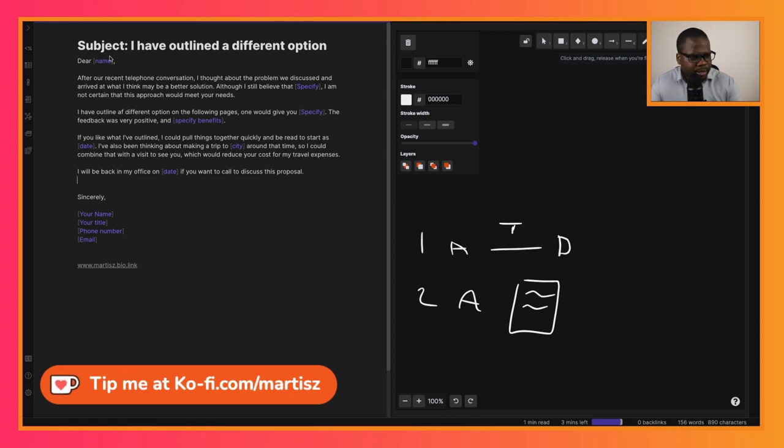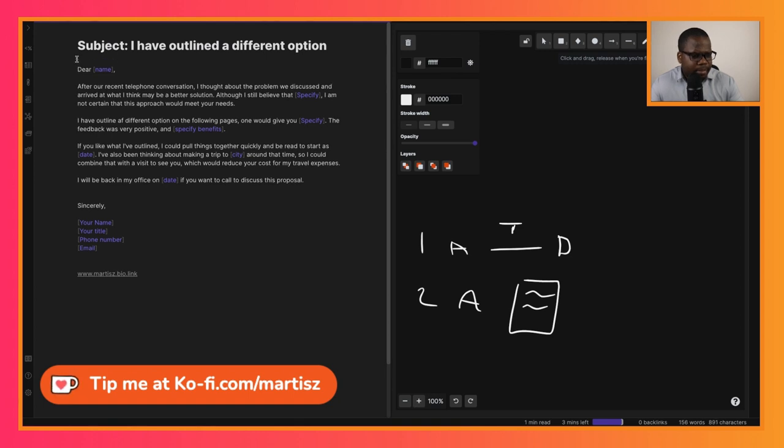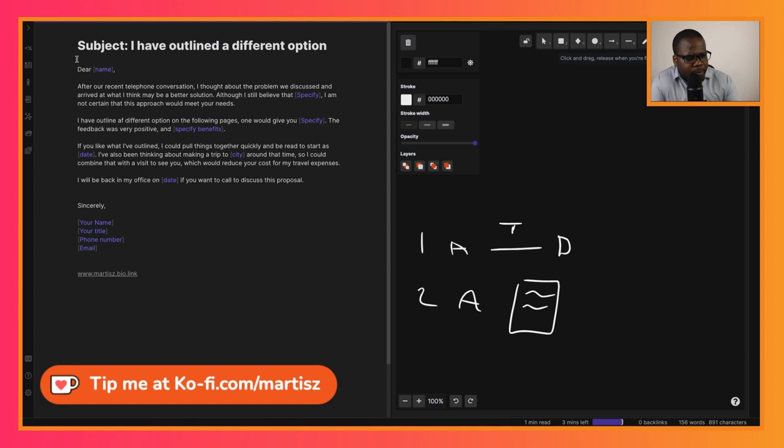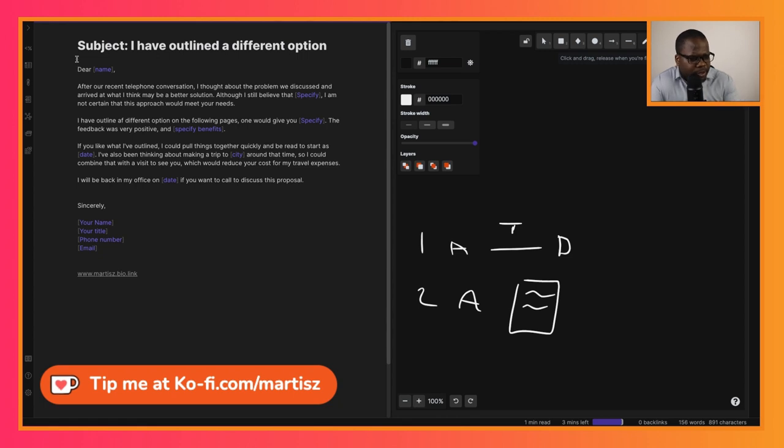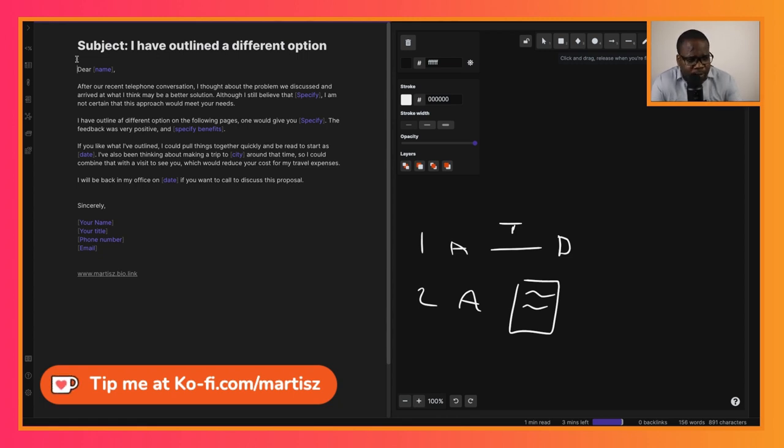So you can start, for example, 'I have outlined a different option.' After you talk with them, you can say, 'Hey, outlined a different option,' and then you put it on the other page or you can put it in as an attachment to the email, and you explain to them what the other option is. Be specific.